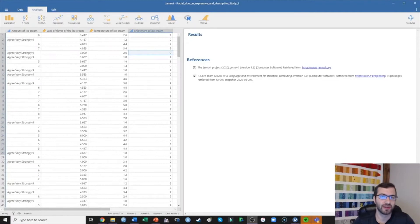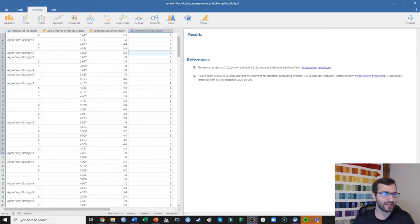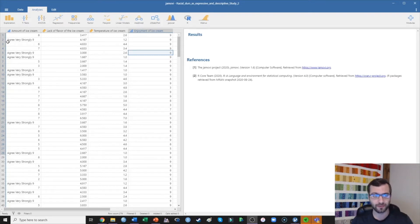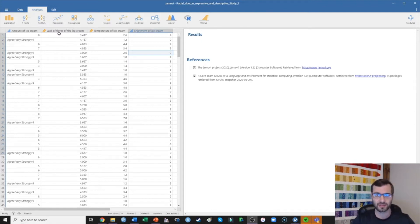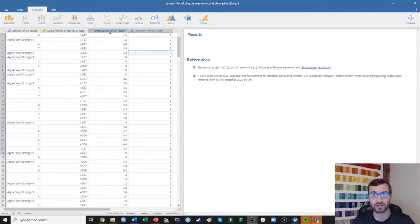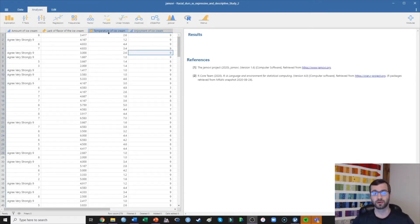In this study I was interested in examining people's enjoyment of ice cream depending on a few different factors. First is the amount of ice cream — I'd expect that a greater amount of ice cream is going to be related to significantly higher enjoyment. Second, I examined perceptions of lack of flavor; the more people perceive a lack of flavor, the less they'll enjoy it, so I'm predicting a negative correlation. Third is the temperature of the ice cream — as temperature increases, participants will perceive it as less enjoyable, again a negative relationship.